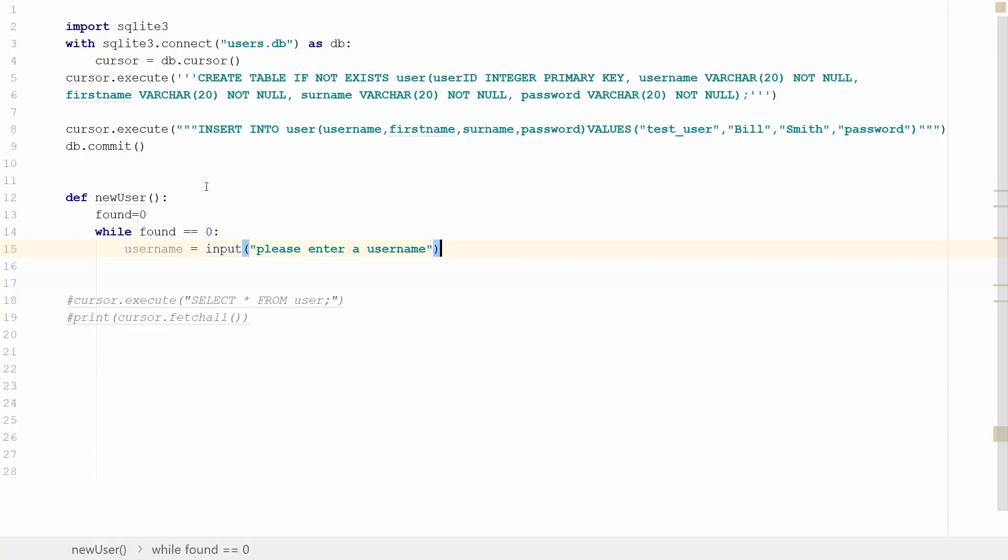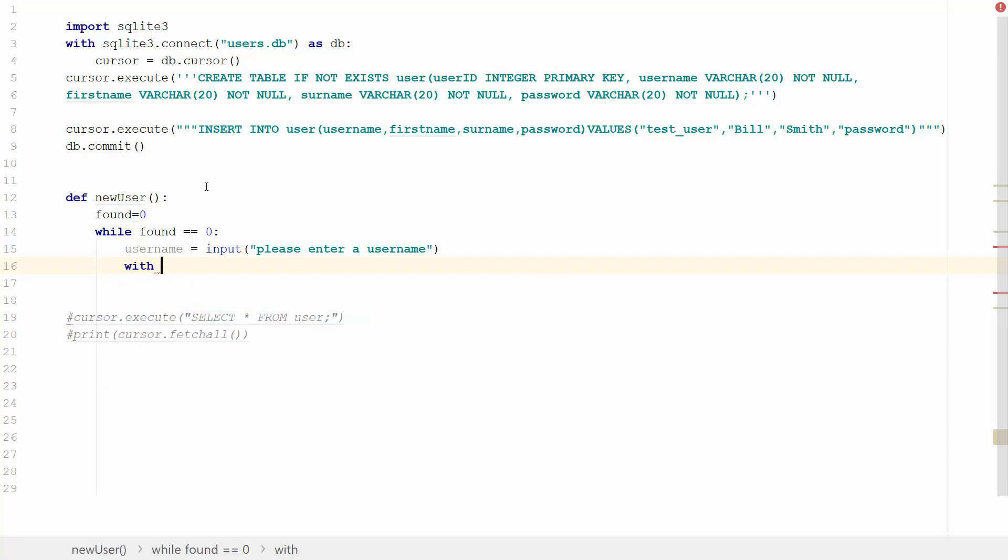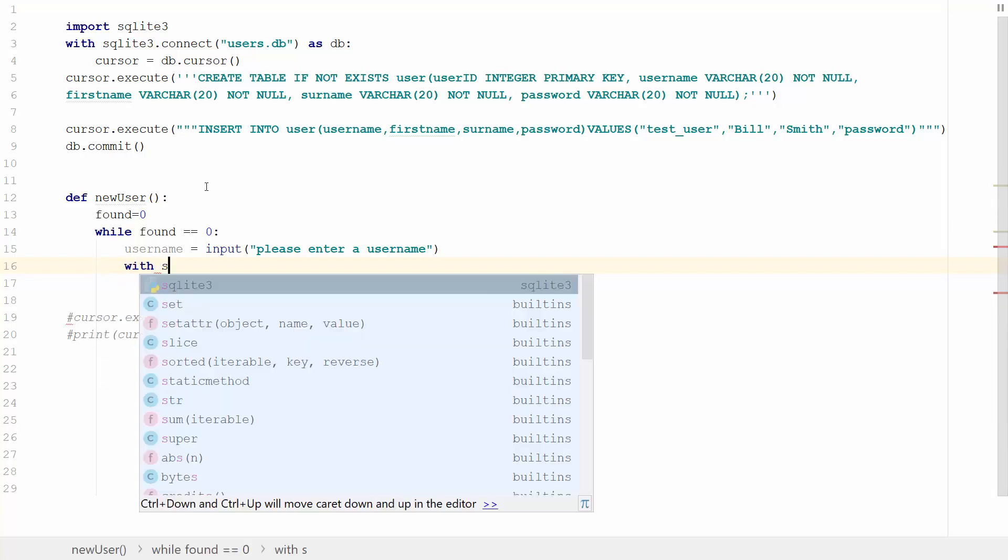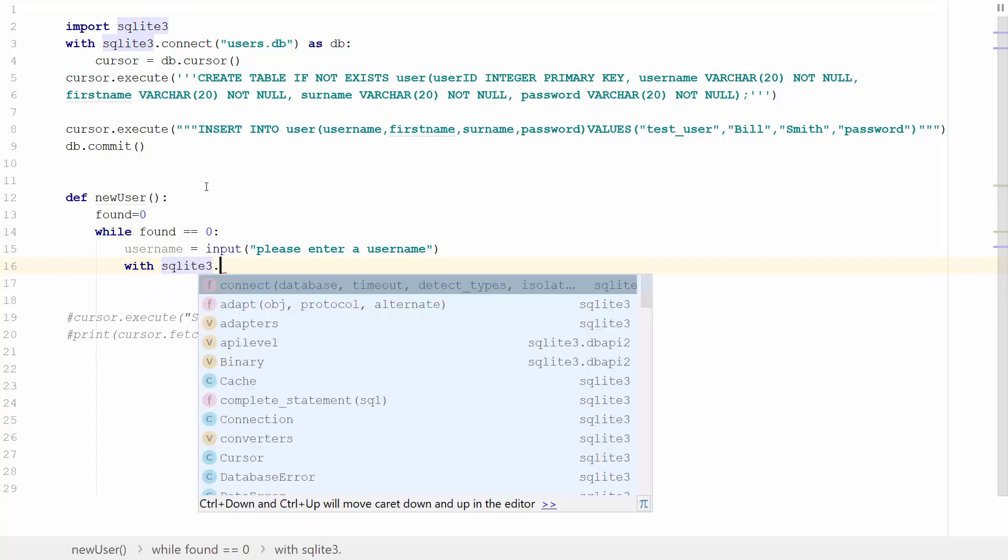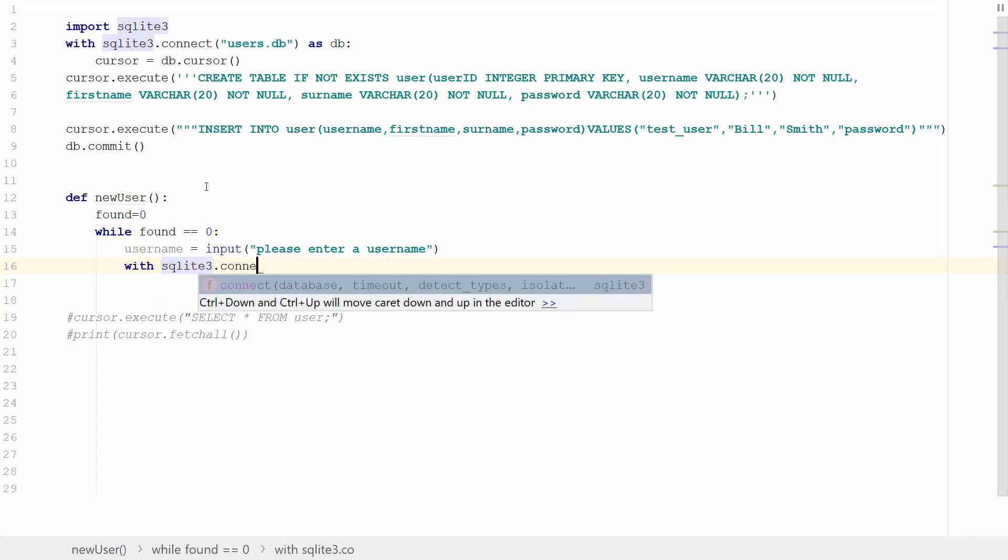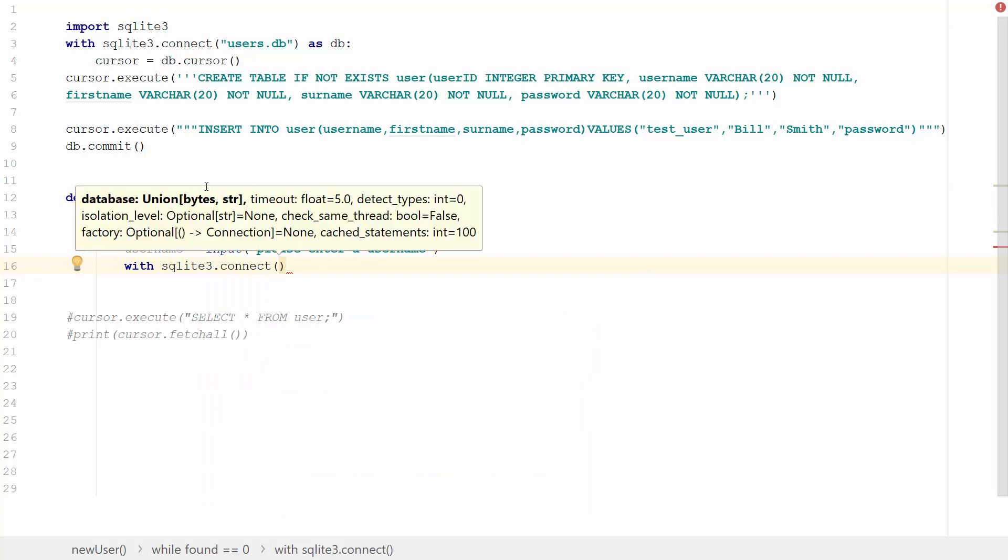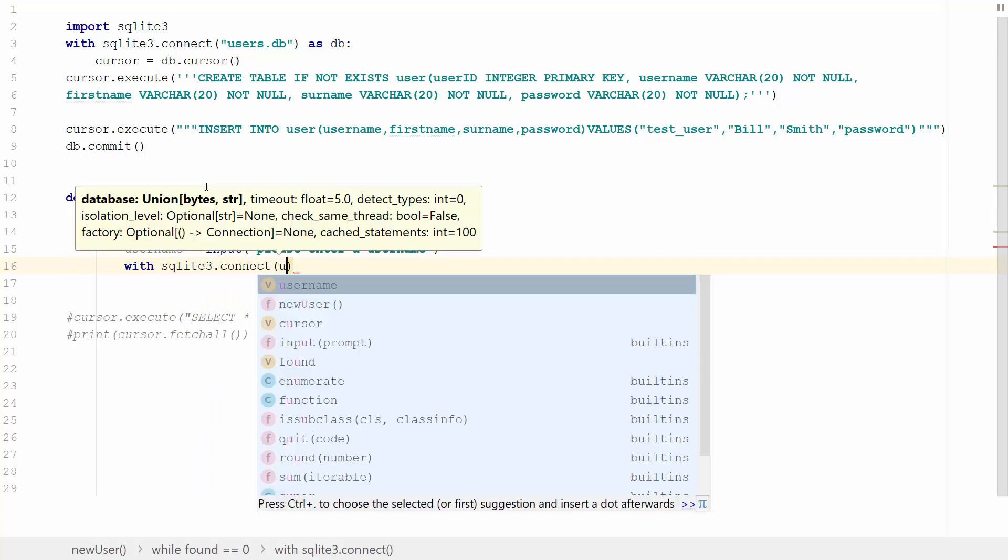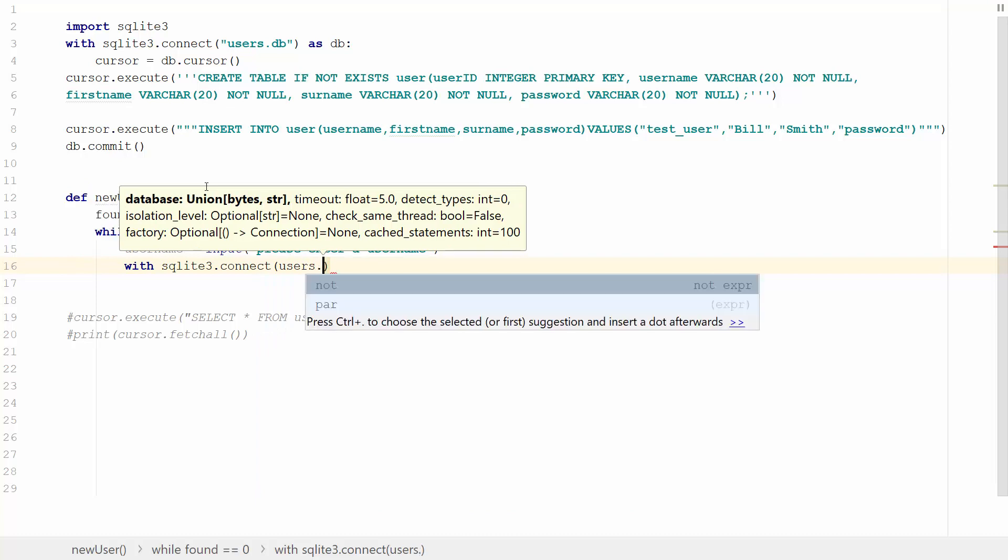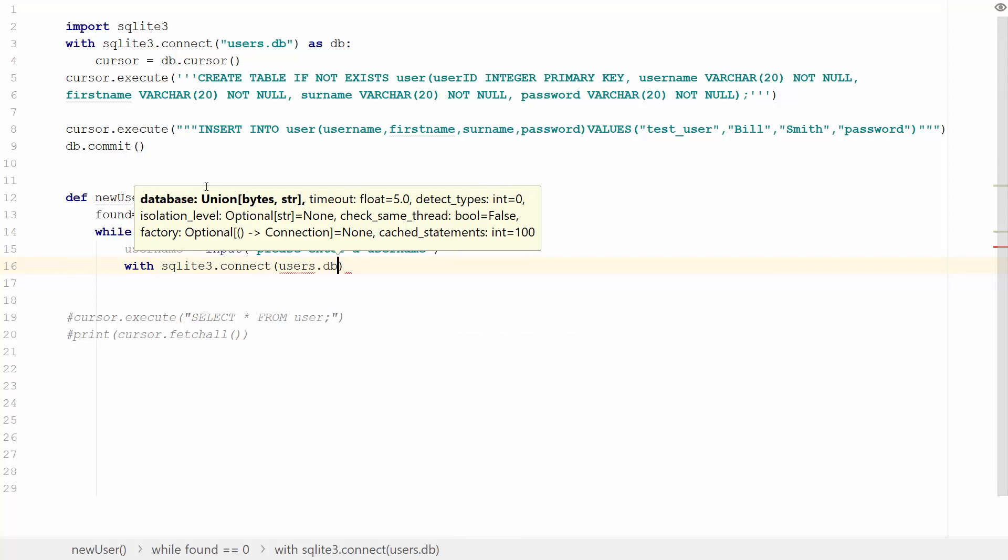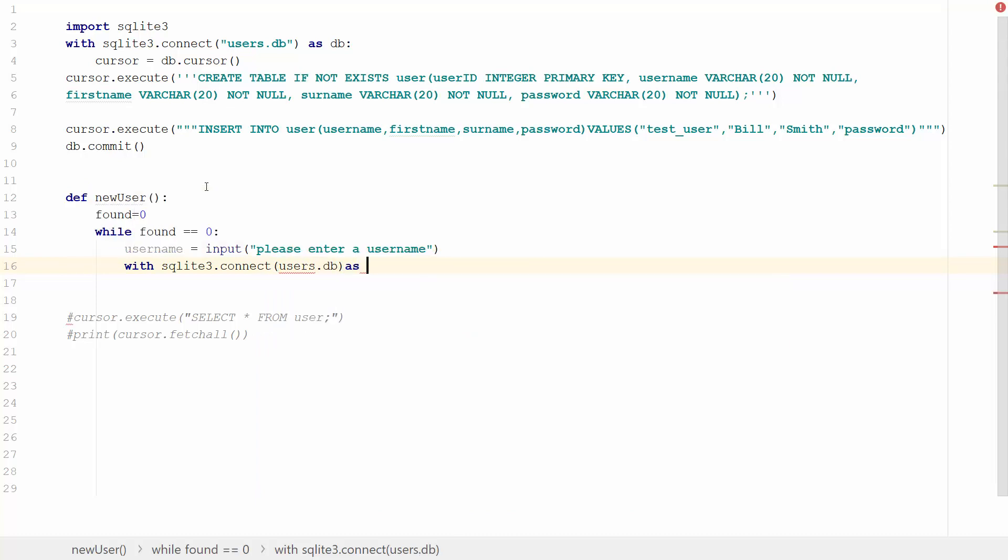And that's going to be something like please enter a username. Then what we're going to do is with SQLite3, we're going to connect to our database. Now database is users.db. I'm going to connect just as db.